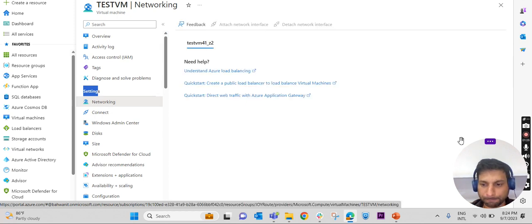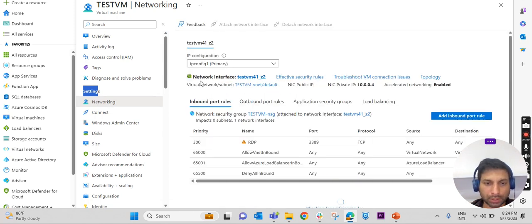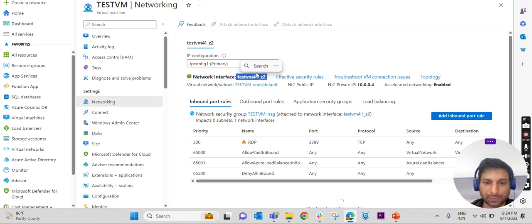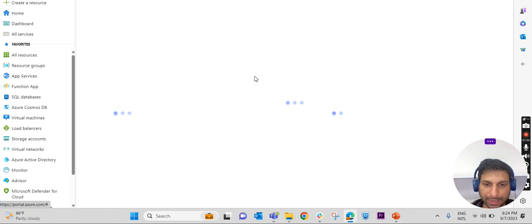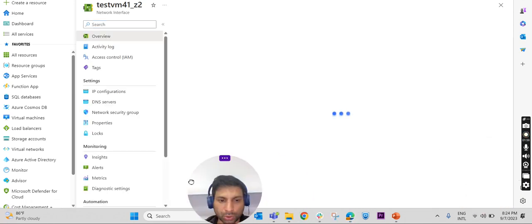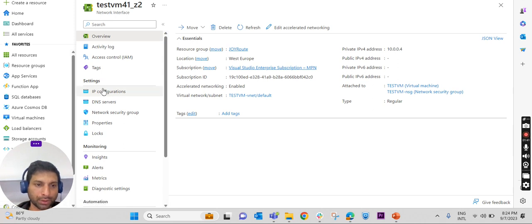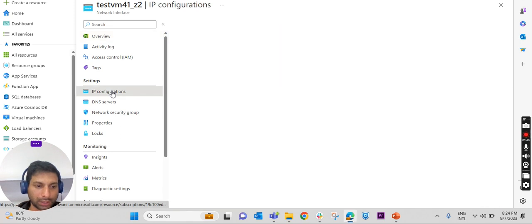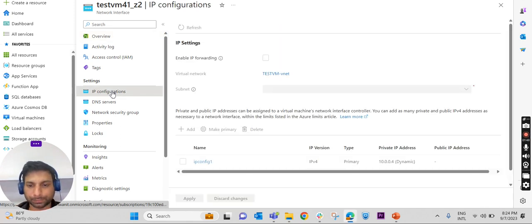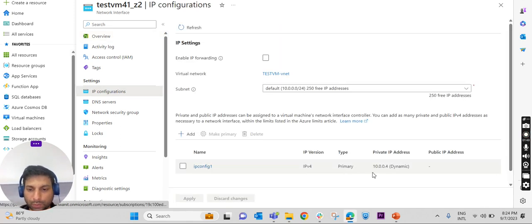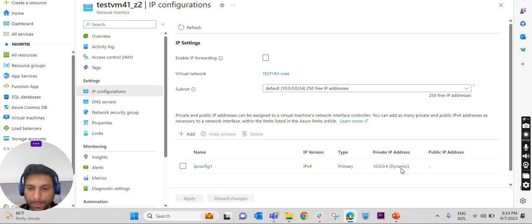I'm clicking on Networking. Here we have something called Network Interface, and the name of that network interface is visible here. Clicking on that, we again have an option called IP Configuration under Settings. Clicking on IP Configuration, we can see what private IP is given to that particular VM — it is set as dynamic.